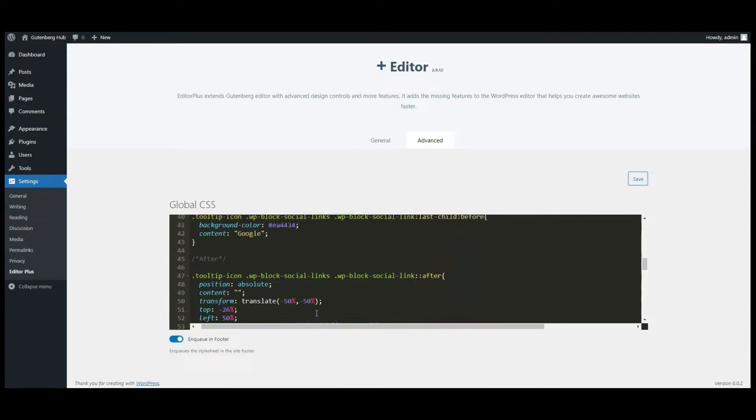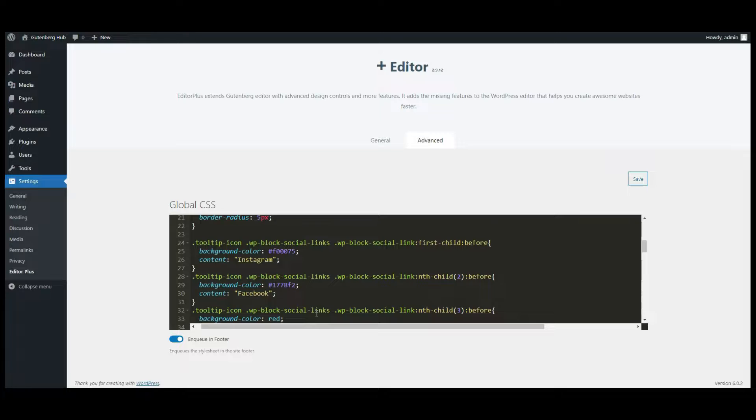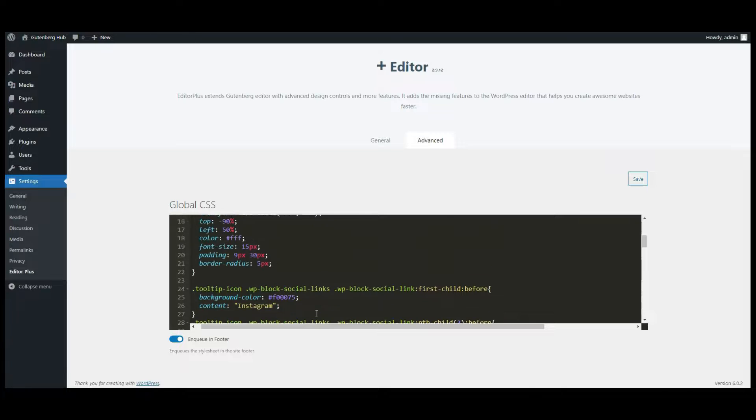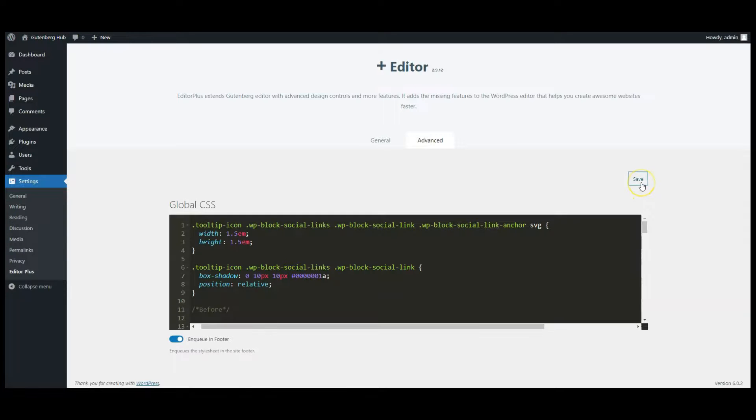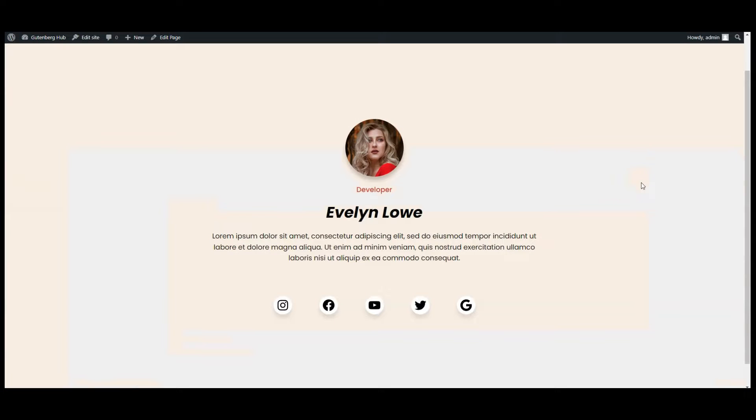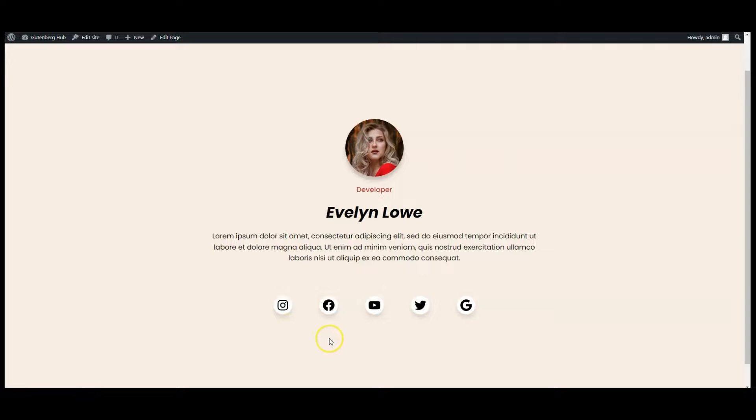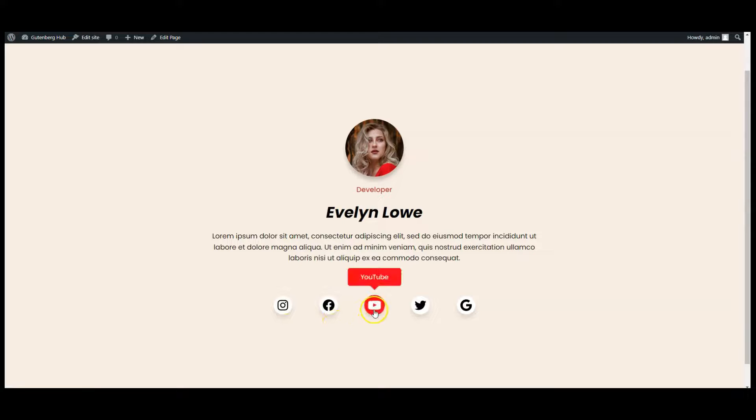You can find this code in the video description. Click on Save button and go to front end. Now let's hover on social icons, you can see how it looks.